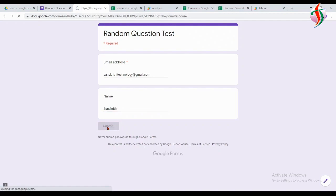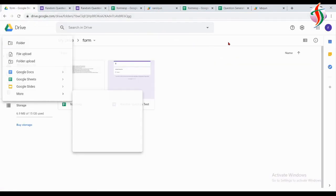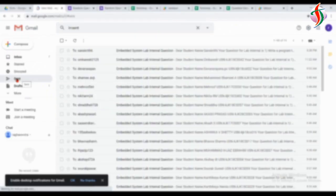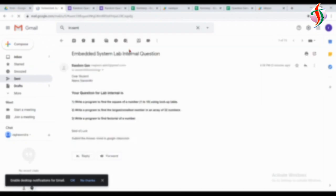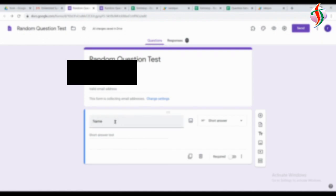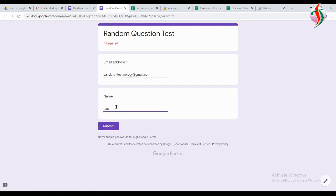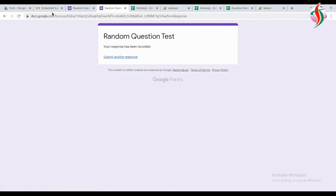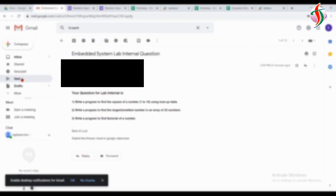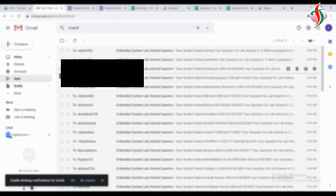I've entered the email ID and name — I gave 'Sanskriti Technology' as the email and 'Sanskriti' as the name. I'll go back to my email. You can check the sent items — the questions have been generated and sent. I've hidden the email ID so it's not visible. Anyway, this Google Apps Script will be provided in the description so you can go through it.